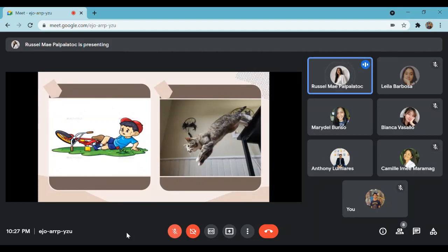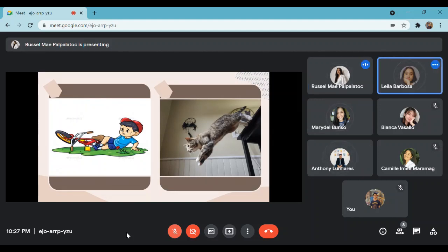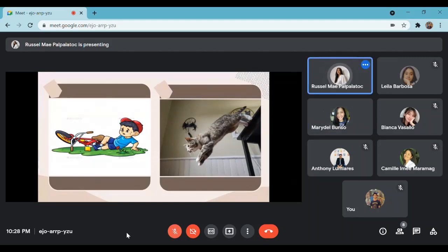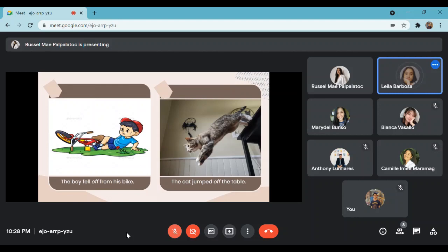What do you think are the similarities of the two pictures? They look like they are moving off of something. These are the sentences: the boy fell off from his bike; the cat jumped off the table. Can you make a sentence? I took the picture off the wall.